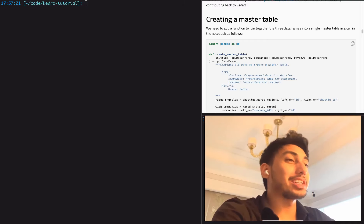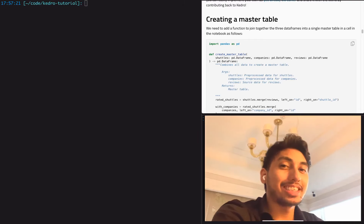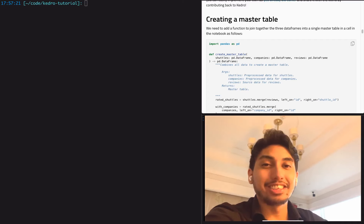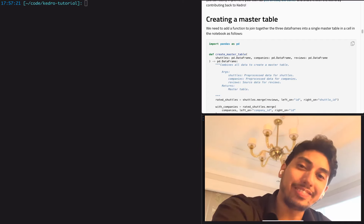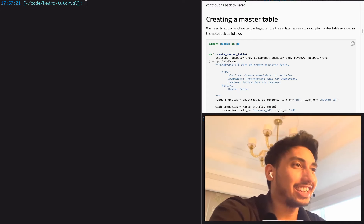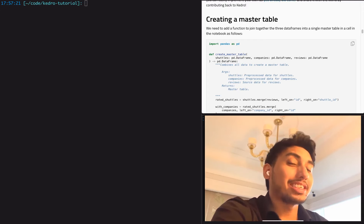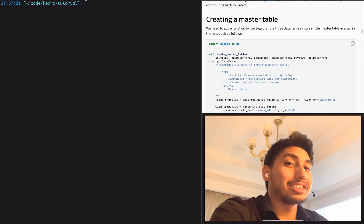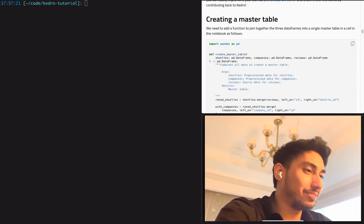Hello everyone, and welcome back to another video on writing data pipelines with Kedro. I'm Data Engineer One, and today we're going to be continuing our space flights tutorial. In this one, we're going to be creating our master table and doing some other Kedro extending features. So let's go ahead and get started.